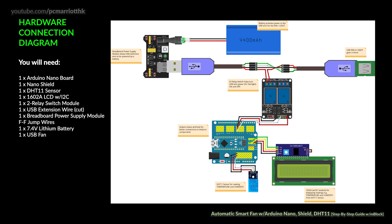You'll need one Arduino Nano board, one Nano Shield, one DHT11 sensor, one 1602A LCD display with an I2C on the back, one two-relay switch 5-volt module, one USB extension wire with the red wire cut, one breadboard power supply module, some female to female jumper wires, one 7.4 volt lithium battery, and one USB fan or USB light if you have one.